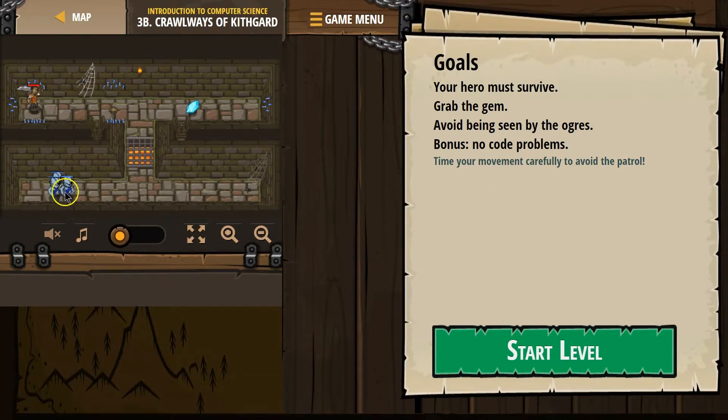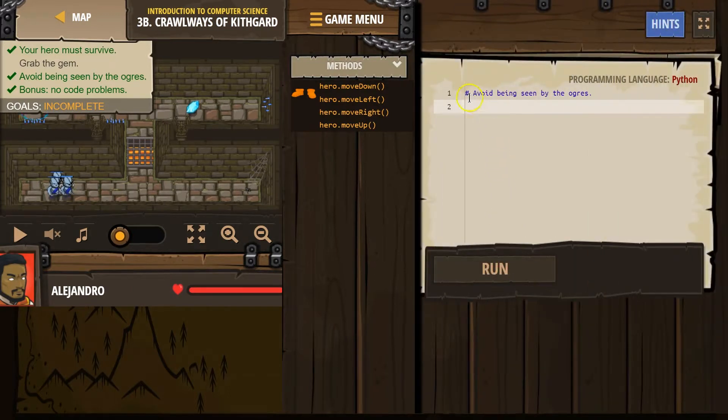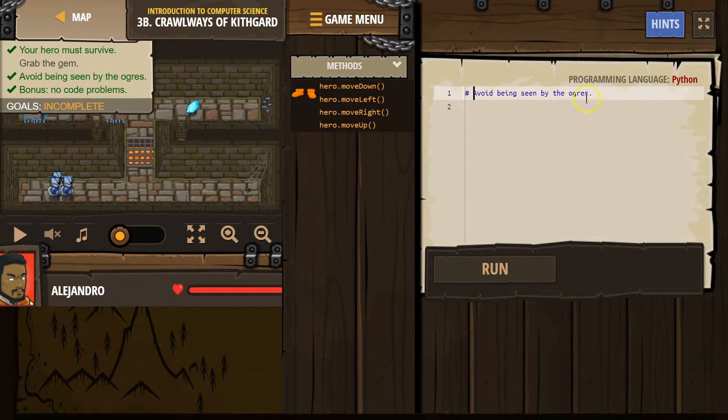Time it? Okay. Start. And a comment, just for us, right? If it has a hashtag comment, that is for us to read. The computer ignores it. Avoid the ogres. Alright.